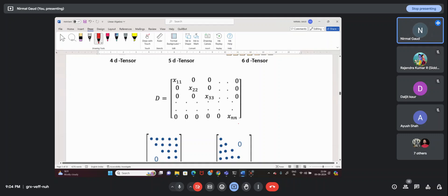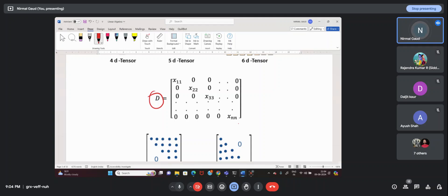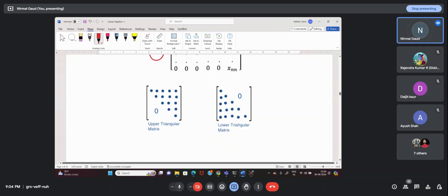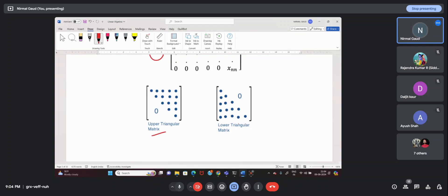Looking at matrix types: if elements are only present at the diagonal, it is called a diagonal matrix. If all diagonal elements are one, it is the identity matrix. If all values above the diagonal are non-zero and values below the diagonal are zero, it is called an upper triangular matrix. If all values above the diagonal are zero and below are non-zero, it is a lower triangular matrix.